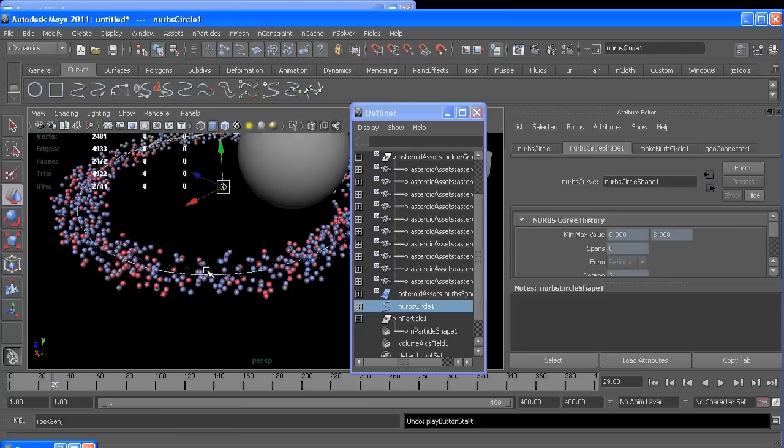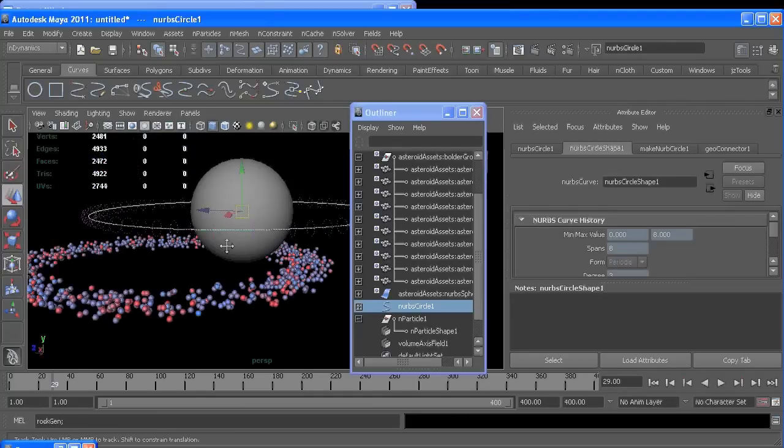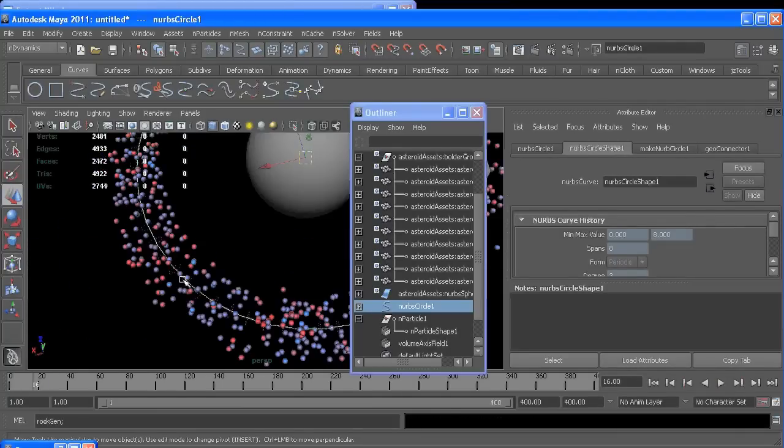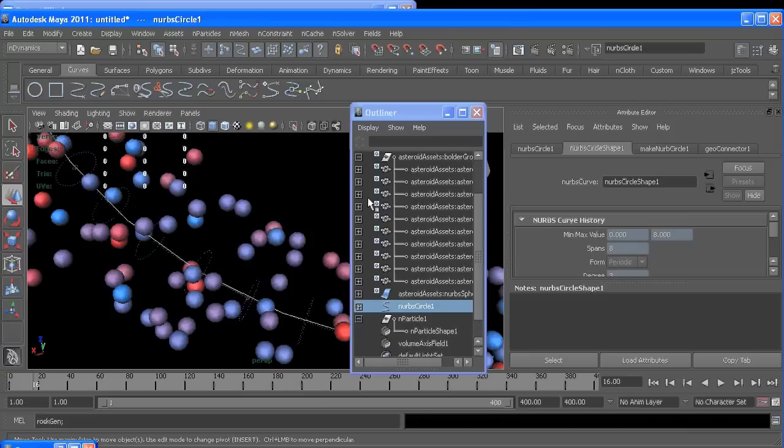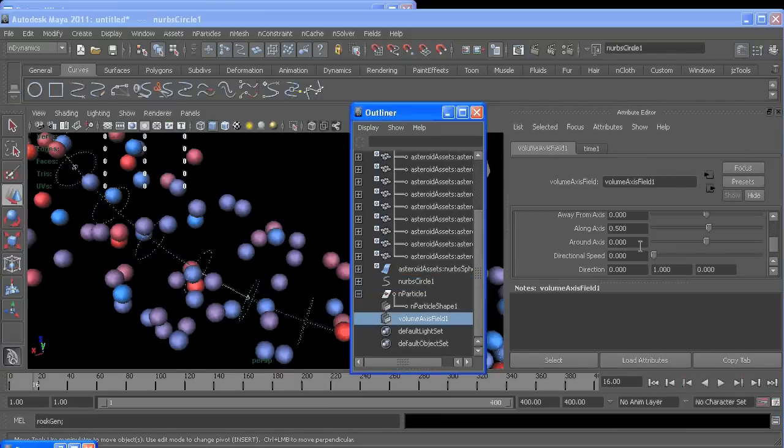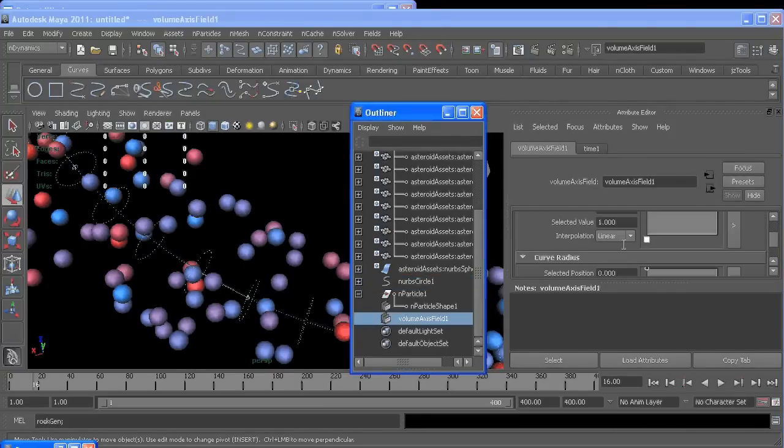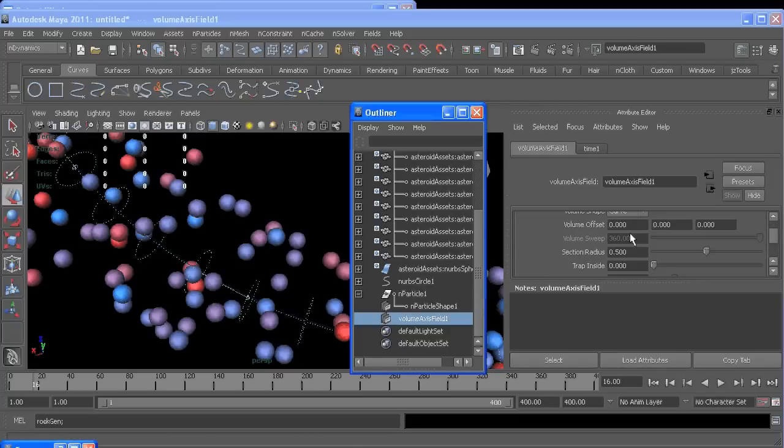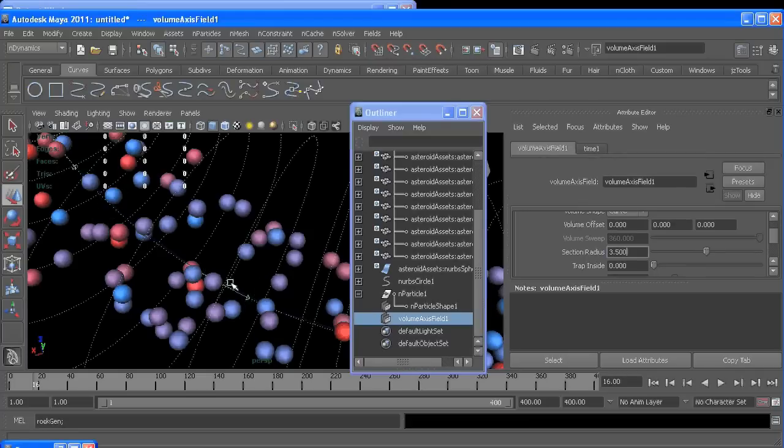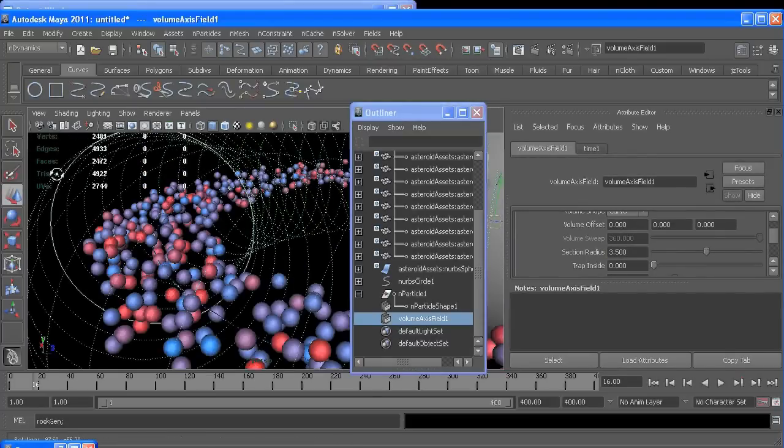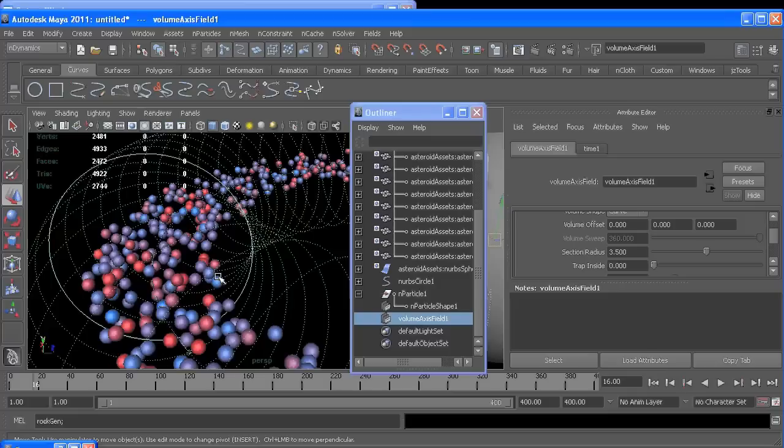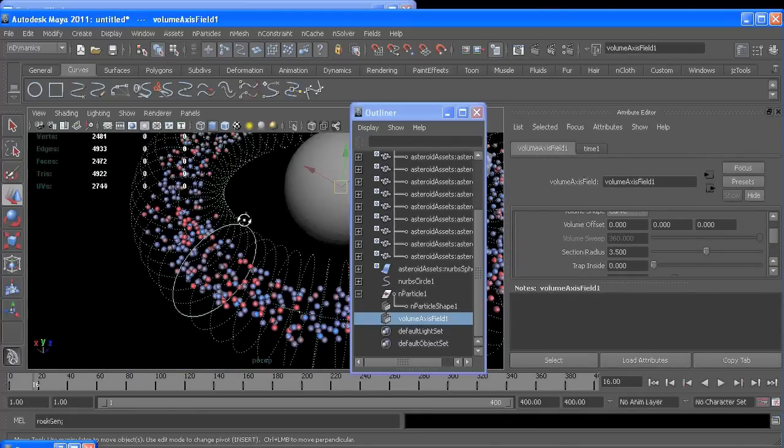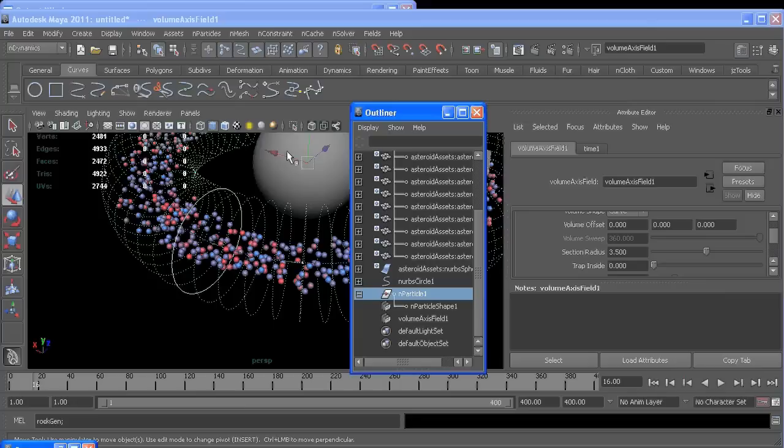So we want our volume field to encompass our particles. So with the field selected, we can find its volume control attributes and turn its section radius up to something like 3.5, just something big enough to keep all of our particles inside of it. And since when I made the field I didn't have a particle selected, they aren't connected. So if I hit play, nothing's going to happen.